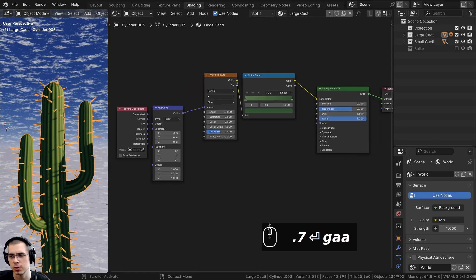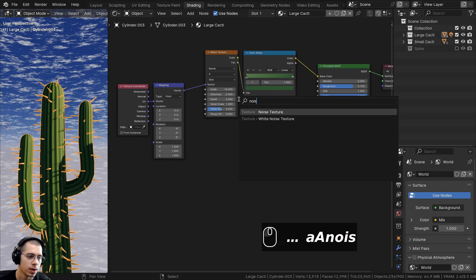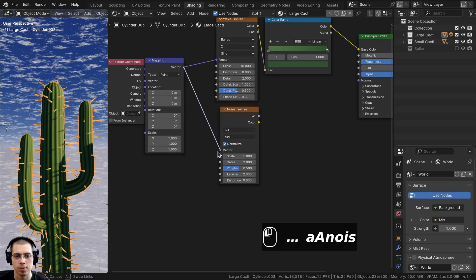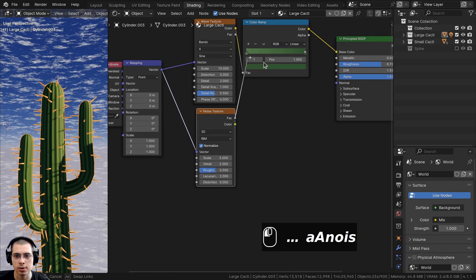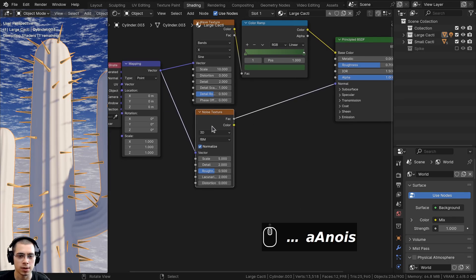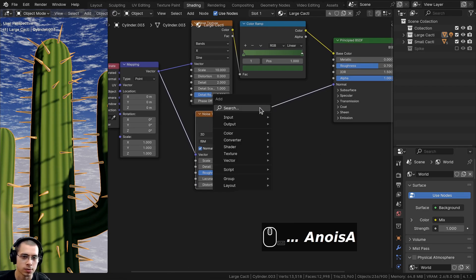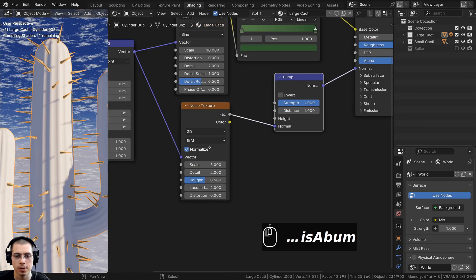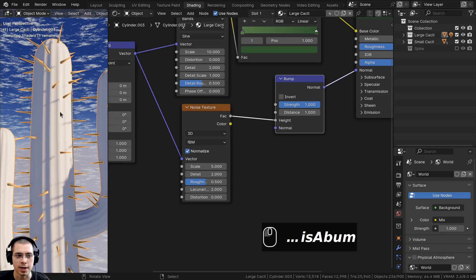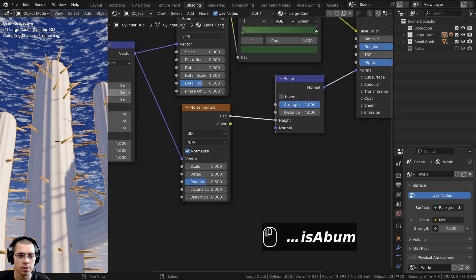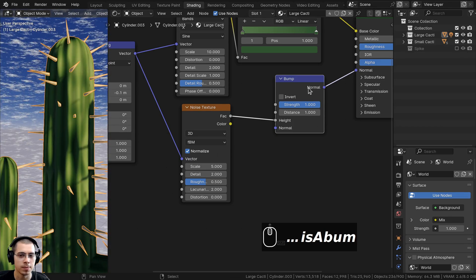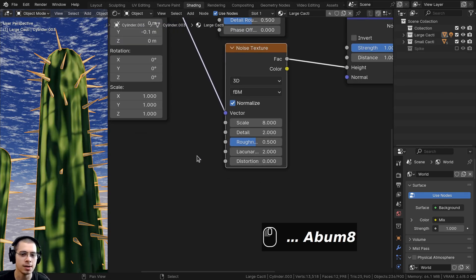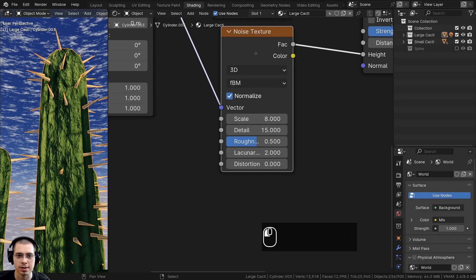To add subtle bump to the cactus surface, add a noise texture from the add menu and place it under the wave texture. Plug the mapping vector into the noise texture vector, and the noise factor into a Bump node, then connect the bump normal into the principled shader's normal input. Set the noise Scale to 8 and Detail to 15. The bump strength is way too high, so turn it down to 0.1 for a very subtle effect.